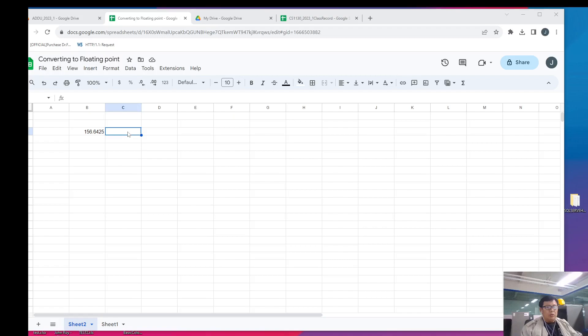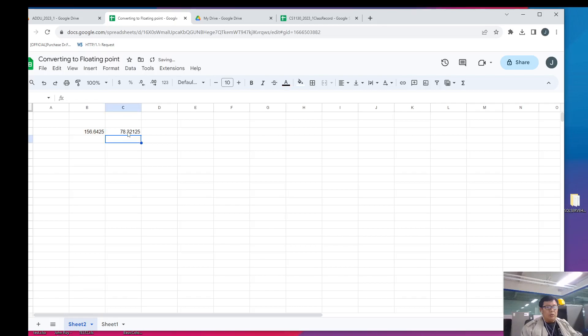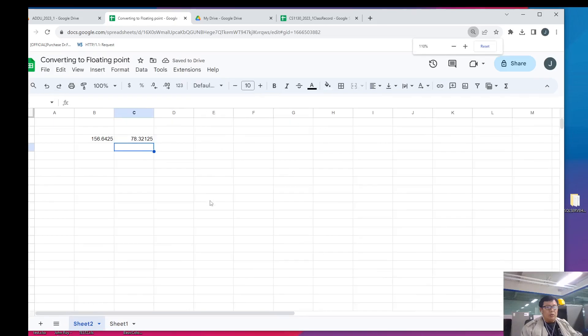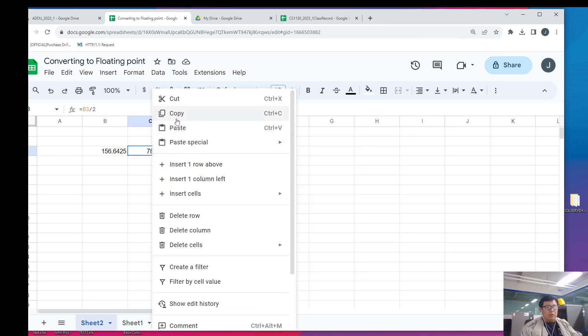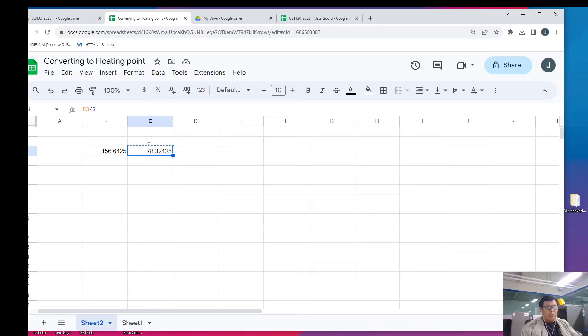In this case, we see that the integer part which is 78 is non-zero. So, what we usually do at this point is to just continue the division process.